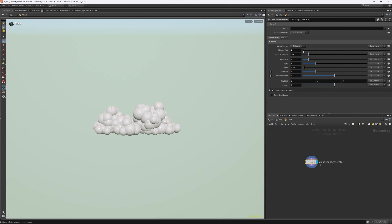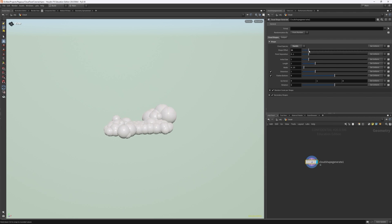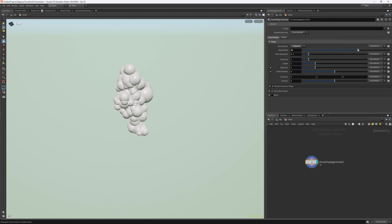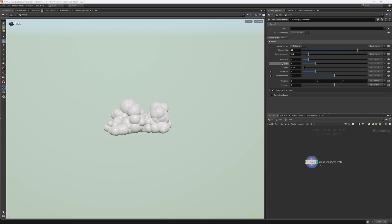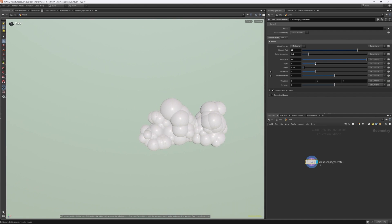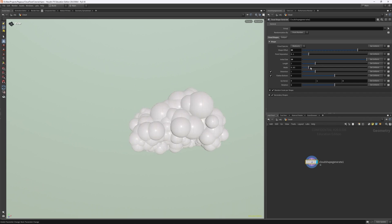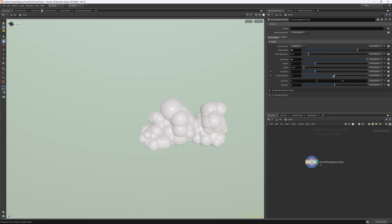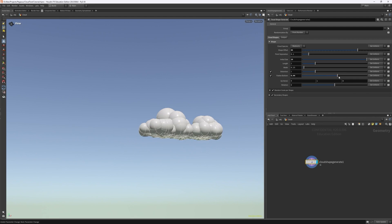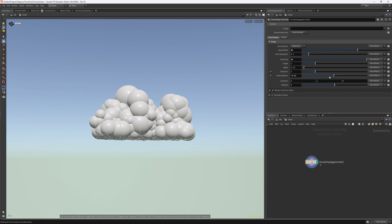Let's head back to Cloud Shape Generate. I can choose different cloud species, and with this node it's not super complicated — it's very easy to play around with. For the tutorial I'm just going to stick with Mediocris. You can see that we have control over lots of different values, such as initial size, length, and width, the distortion effect applied to the cloud, whether we want to flatten the bottom, the noise scale applied to the sphere primitives, and how many iterations of secondary shapes we apply to add more variation.